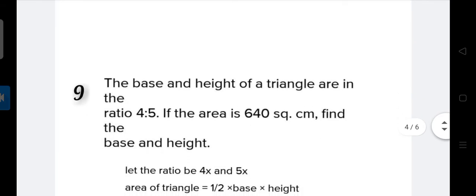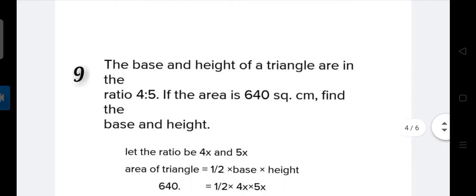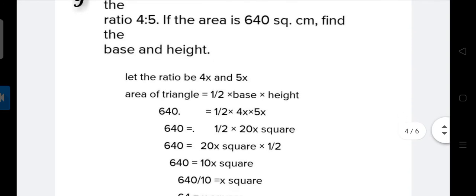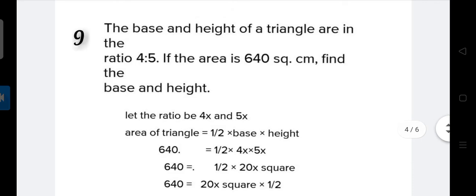Now the next question: the base and height of a triangle are in the ratio 4 is to 5. The area is 640 square centimeters. Find the base and height. Since the base and height are in the ratio 4:5, we will consider them as 4x and 5x.